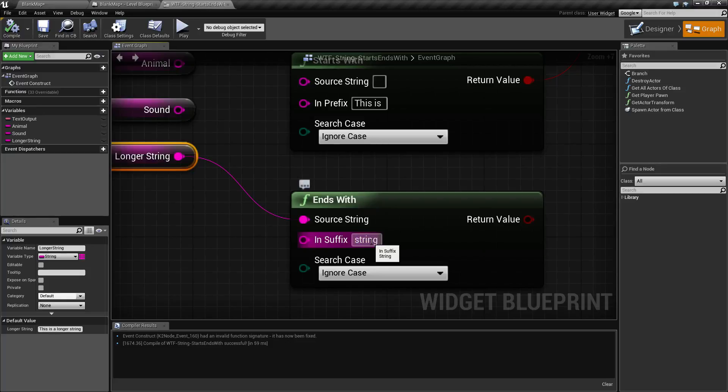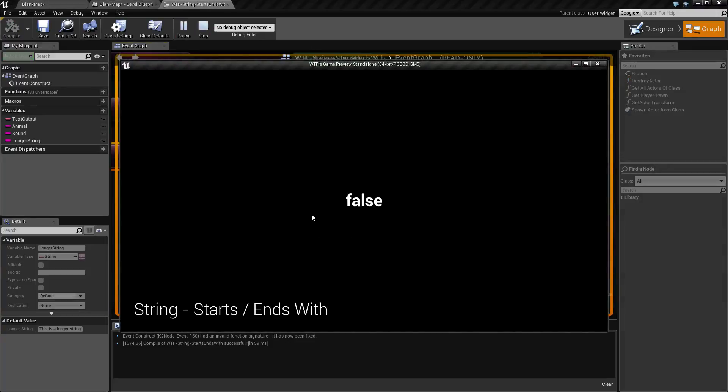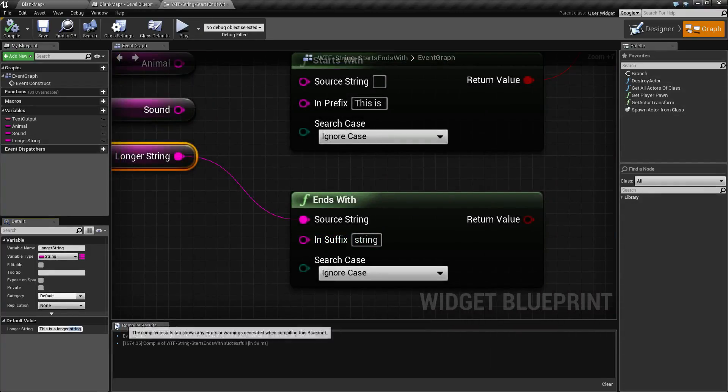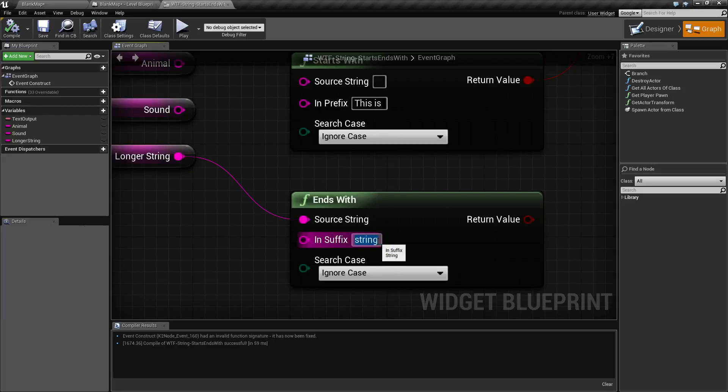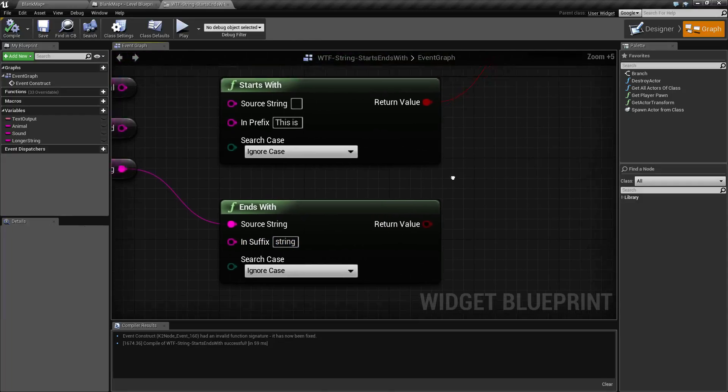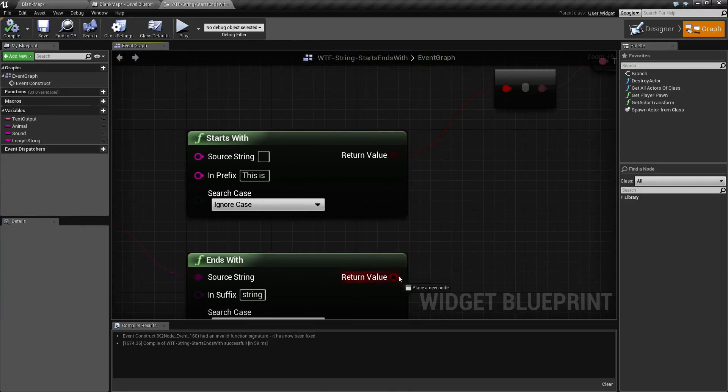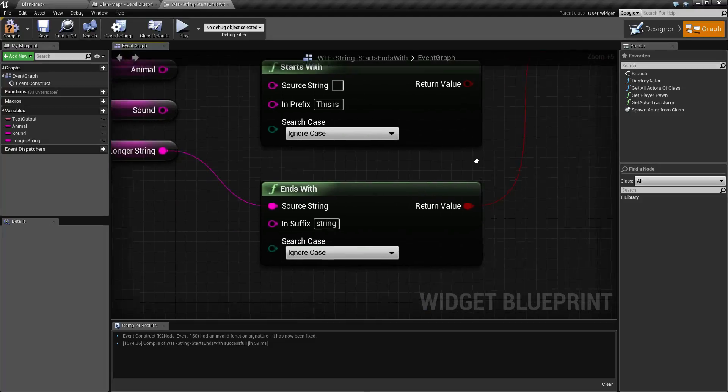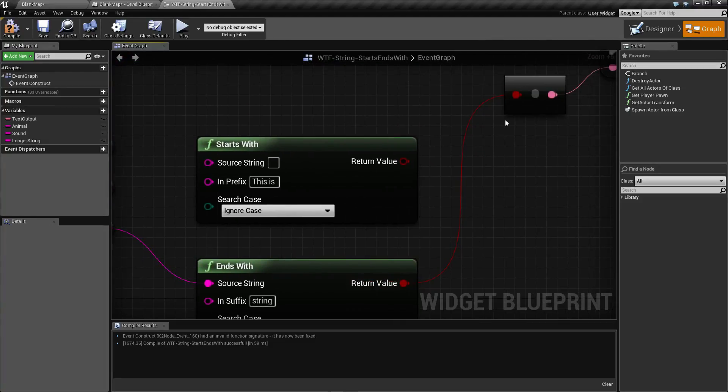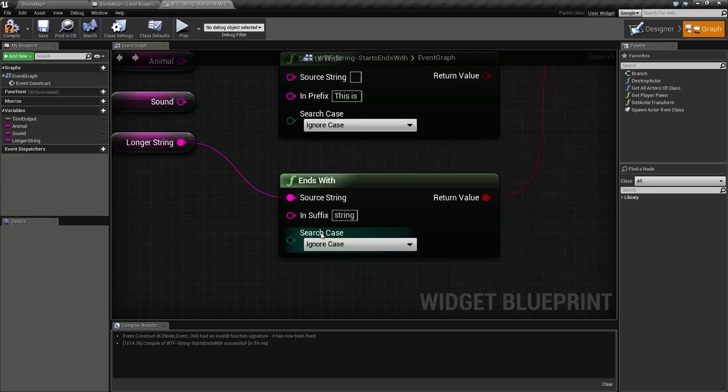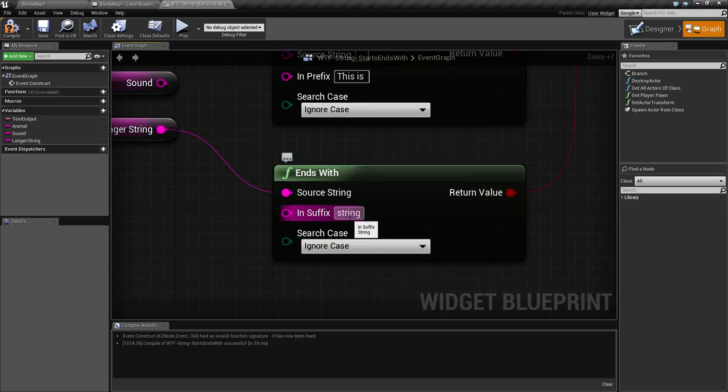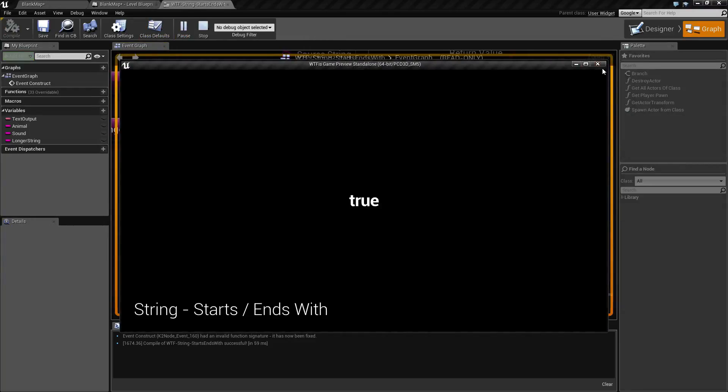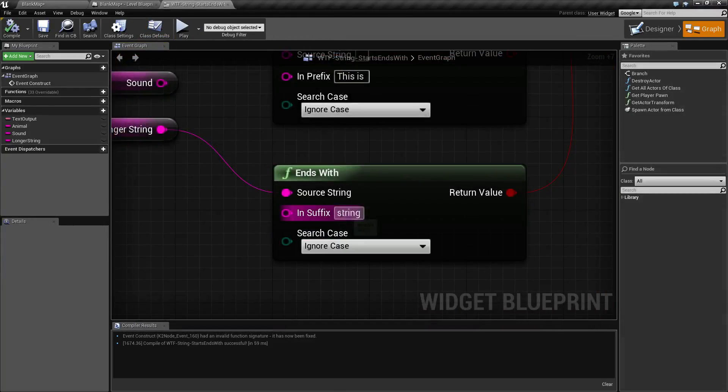So if we did in string like that... obviously that is not working properly. Oh, it's not working—it is working properly. I forgot to hook this up. Okay, let's try this again properly. So now that I have the ends with node hooked up correctly, let's go ahead and run this again. And you'll find true because it does end with the word string.